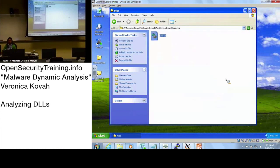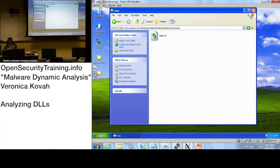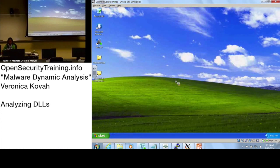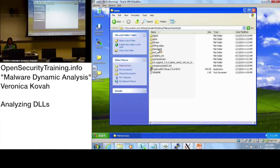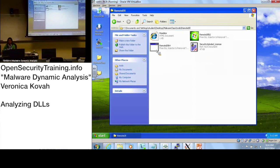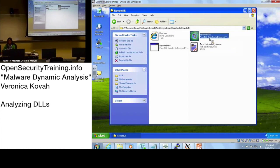We'll learn two ways to run a DLL. First, let's open the malware class tools folder — do you see there is a RemoteDLL tool? Let's run RemoteDLL32.